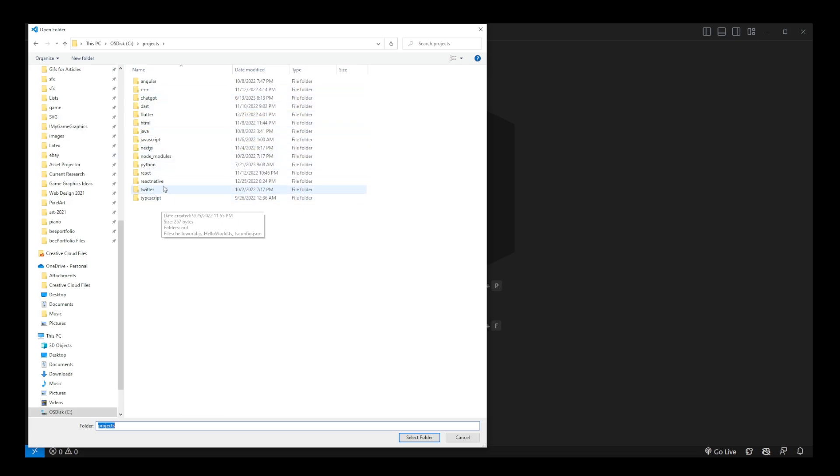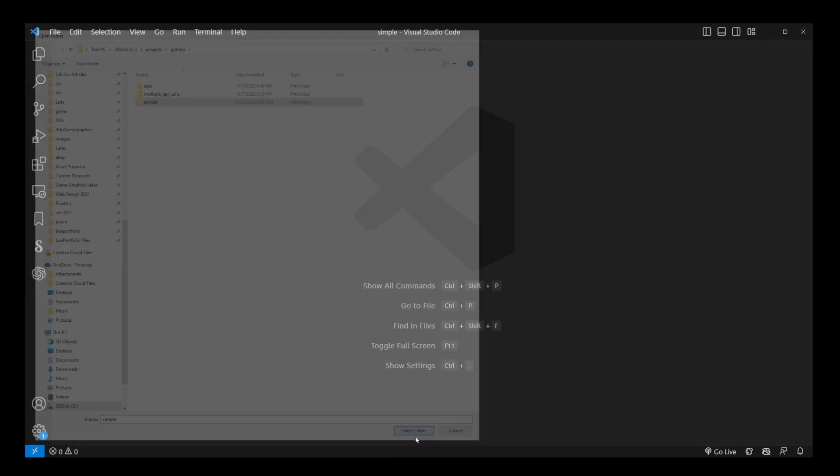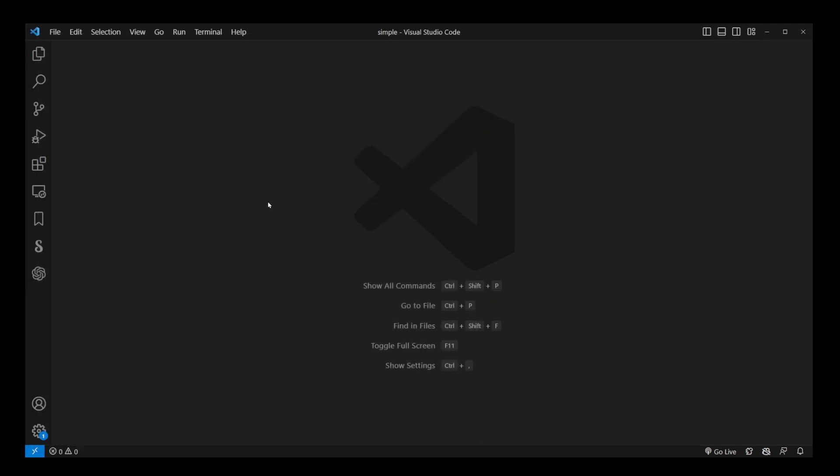TypeScript, React, and all those things that I created for my tutorials. Go ahead and click on Python project folder and click select folder.